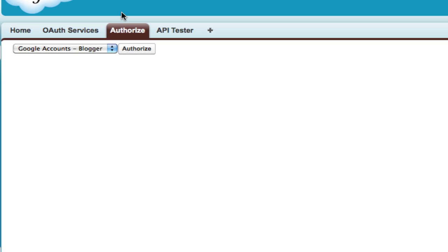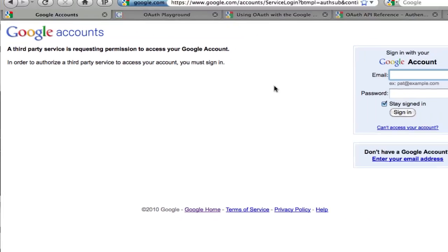I'm going to go over here to the authorization tab. It's fairly simple here. You just select the service. You hit authorize. And if everything's okay, it's going to send you over to Google.